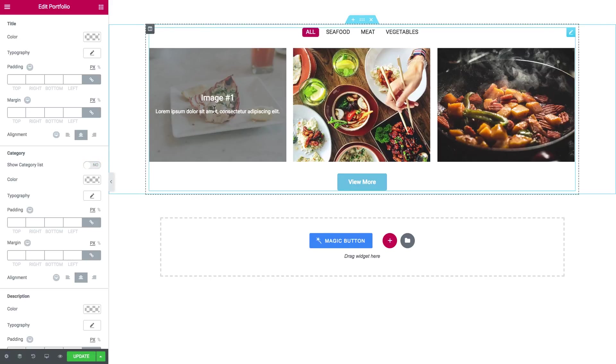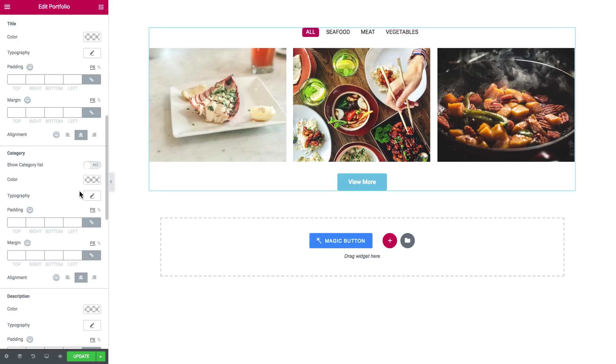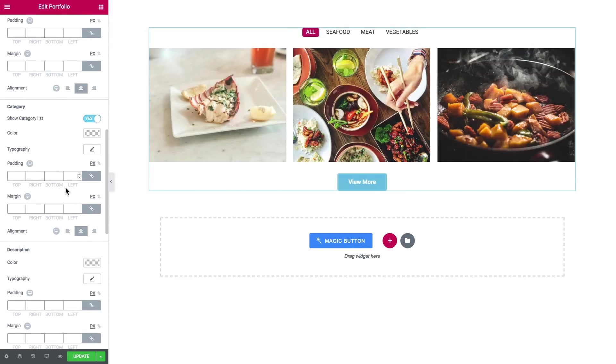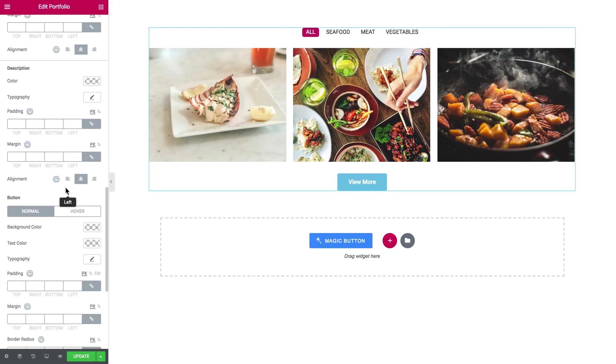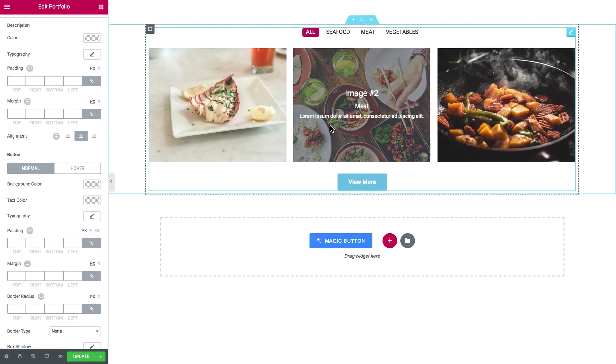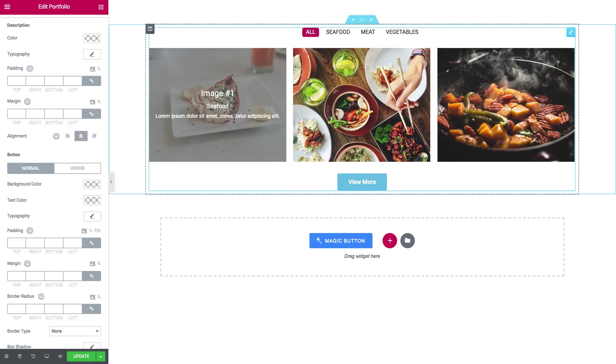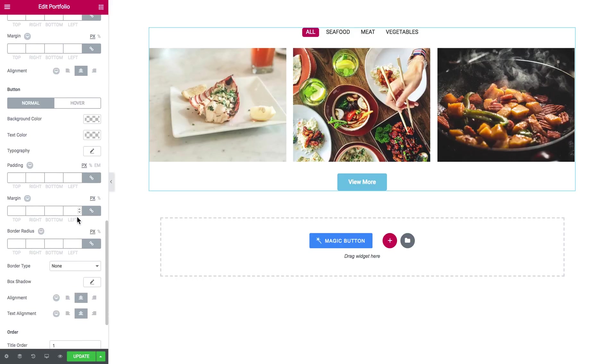So description and button. If you have the button in here on portfolio items you can apply the style settings that you can find in here, here they go.